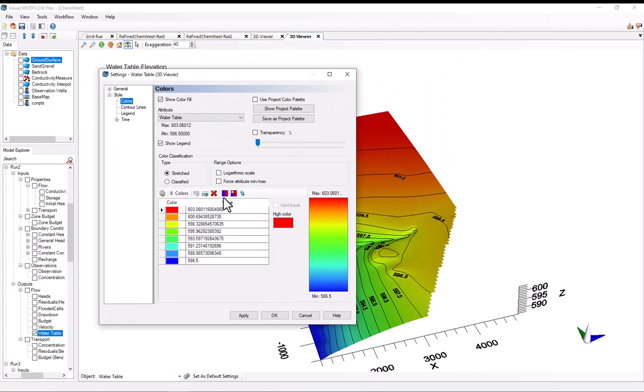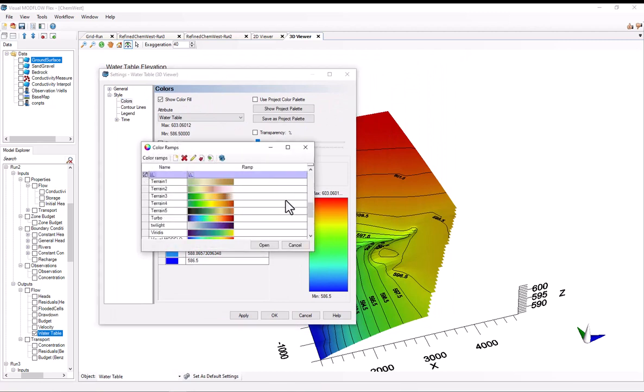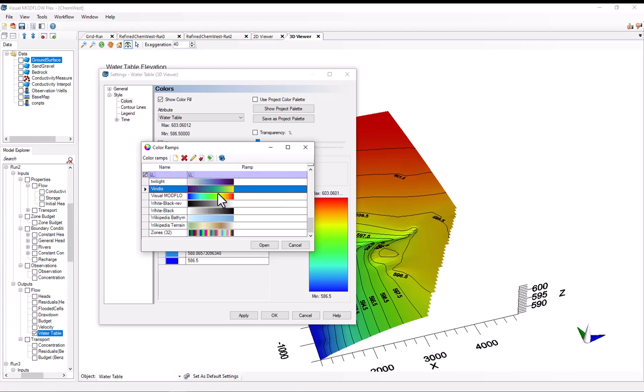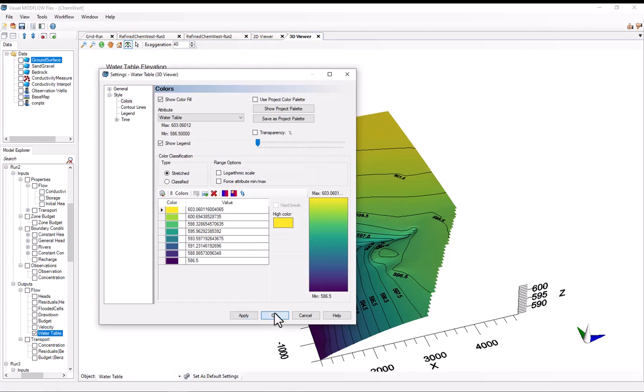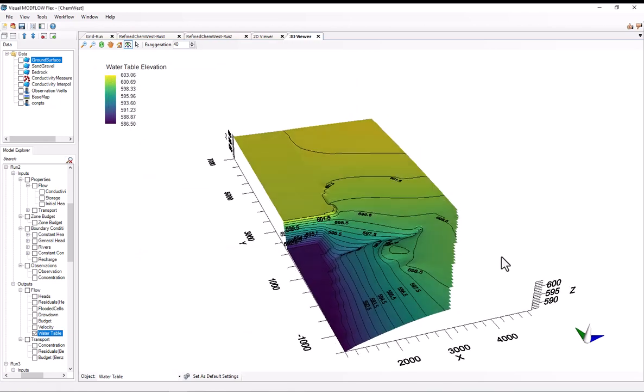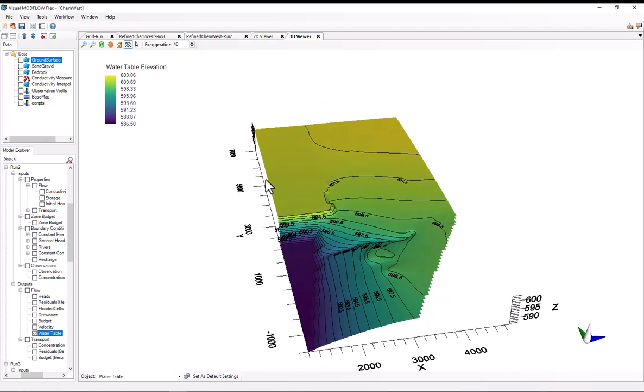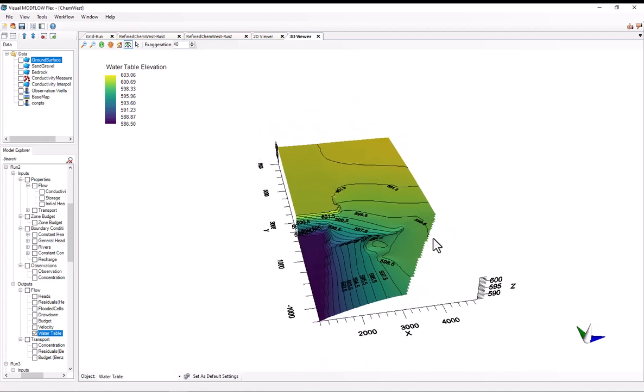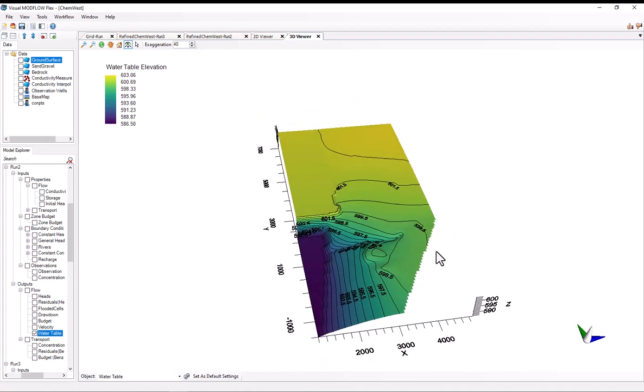And now again, I'll just select load from ramp. And for this one, I'll use the Veritas color ramp. So I'll just select it off the list, select open, and hit apply. And as you can see, now this color ramp has been applied with yellows representing highs and purples representing lows.